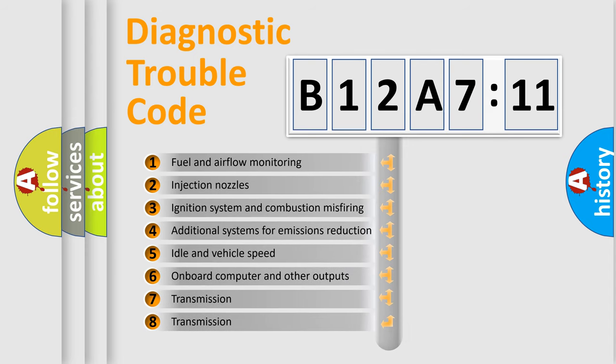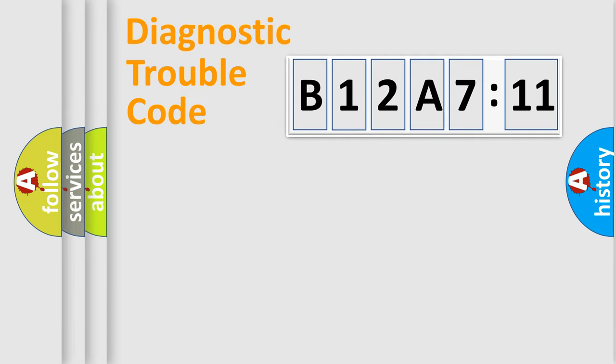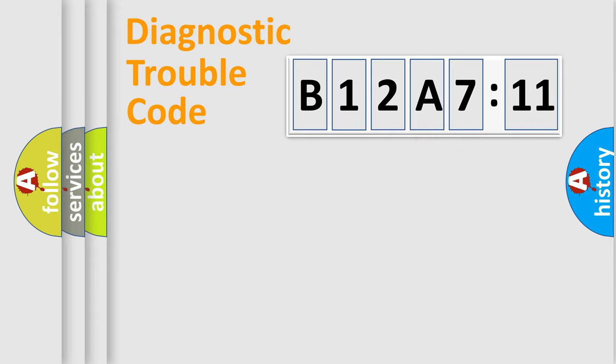The third character specifies a subset of errors. The distribution shown is valid only for the standardized DTC code. Only the last two characters define the specific fault of the group.